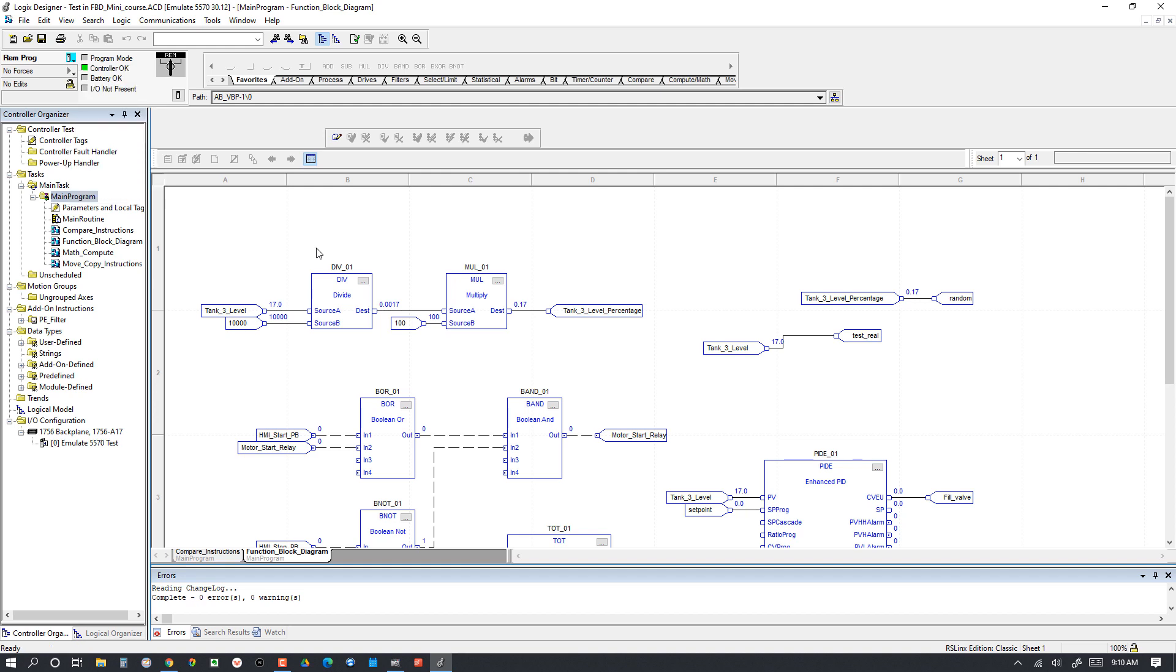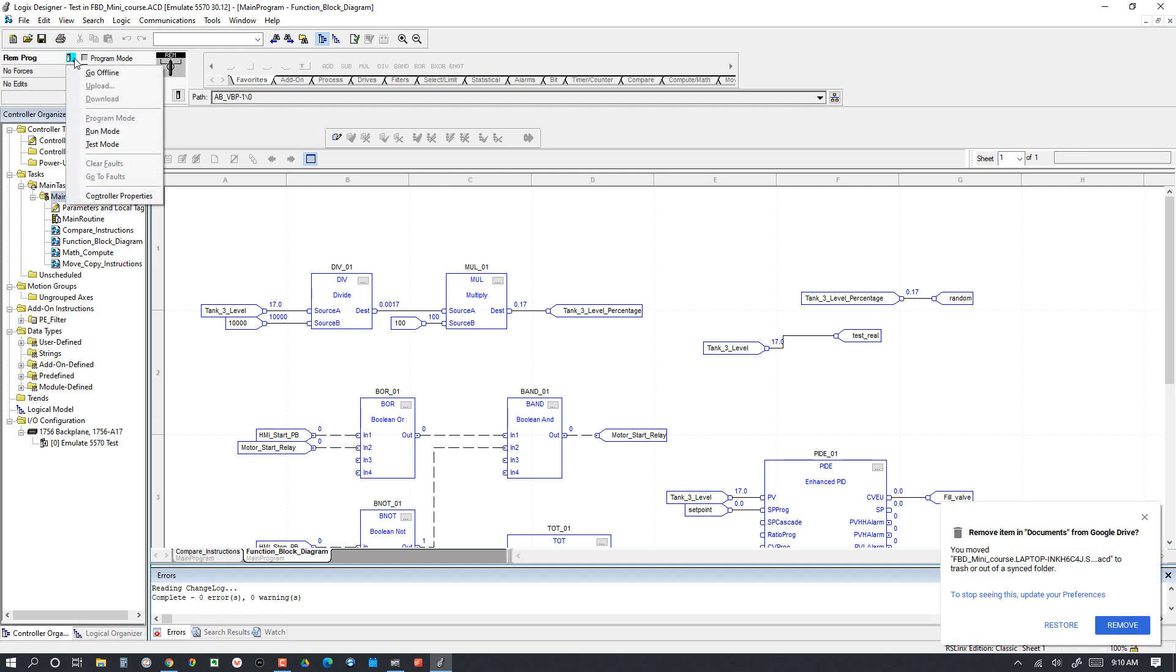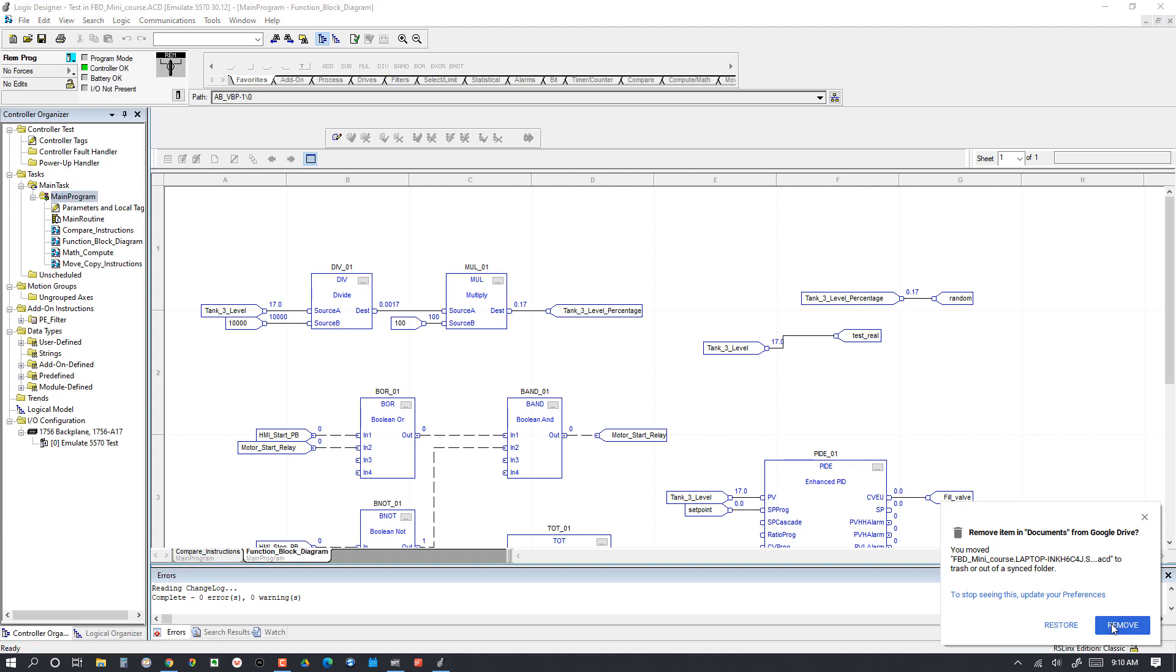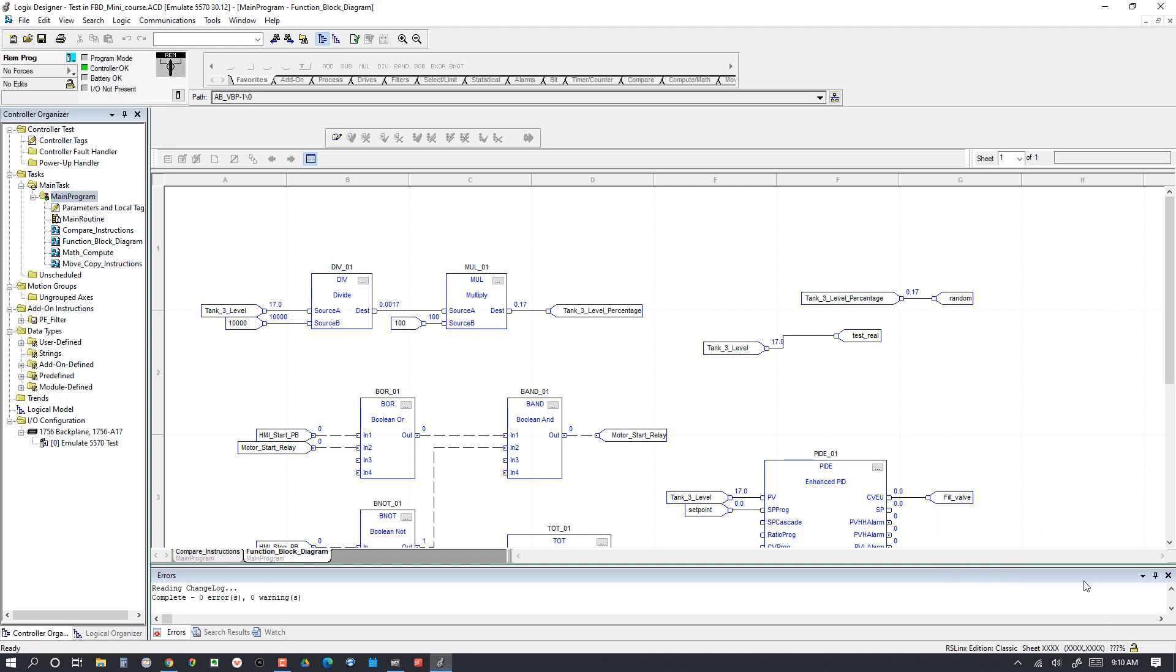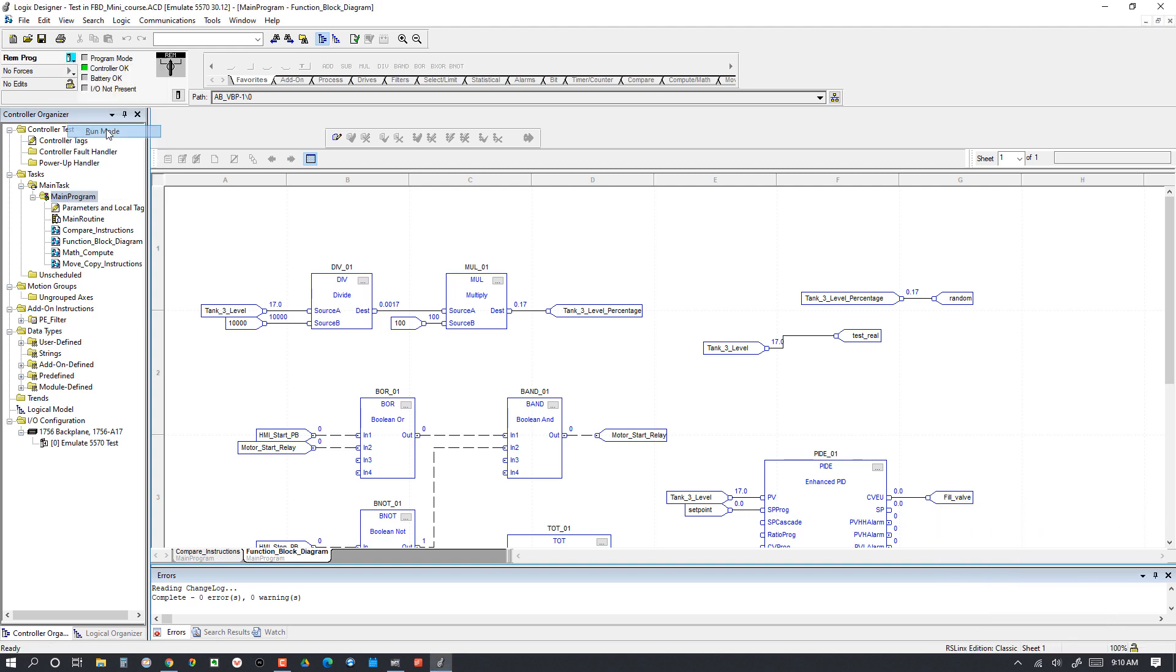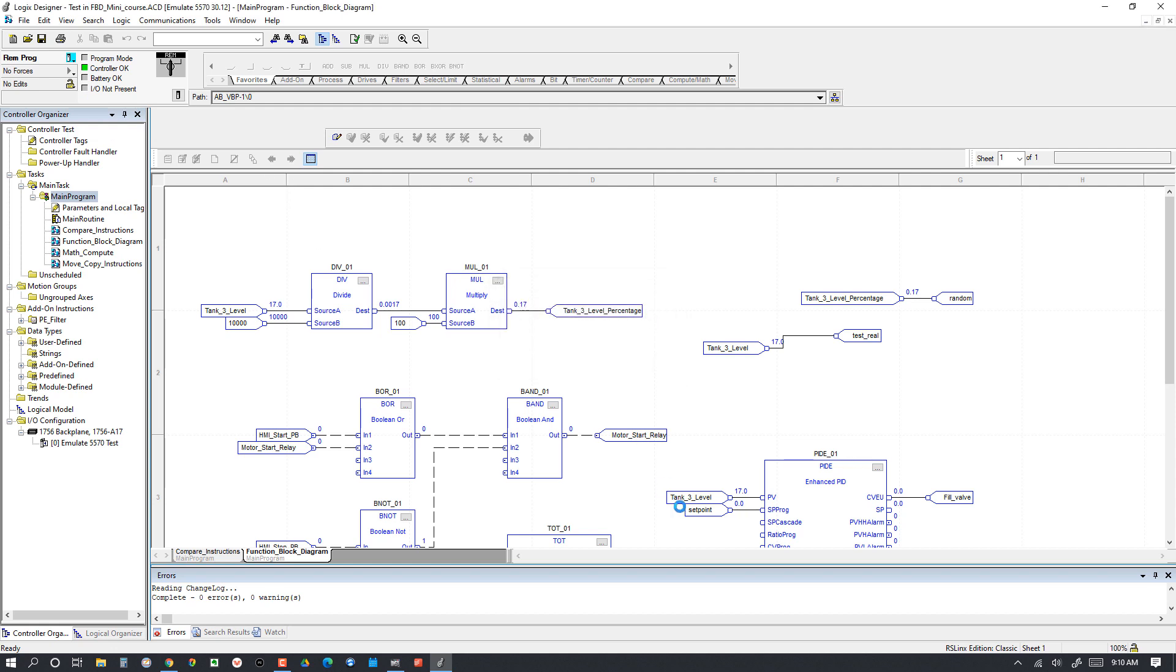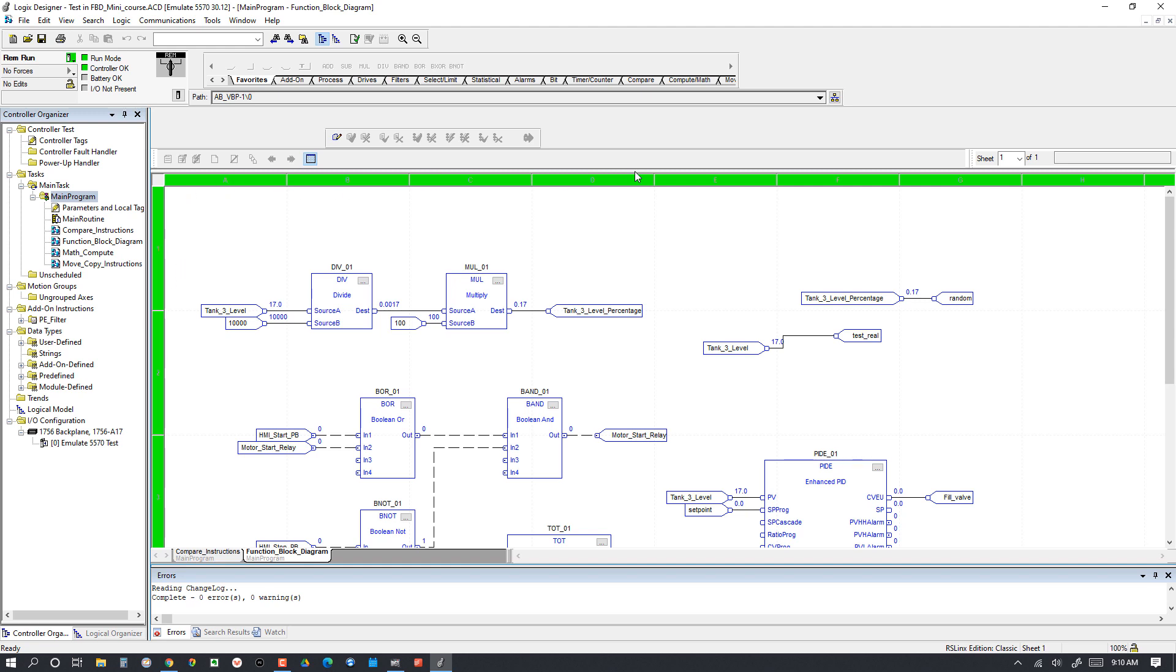The download is completed, so we're going to go to Run Mode. We'll go to Run Mode, change controller to Run Mode or Remote Run. When these green bars are shown, or when the row number and the column letter are green, then you know it's running.